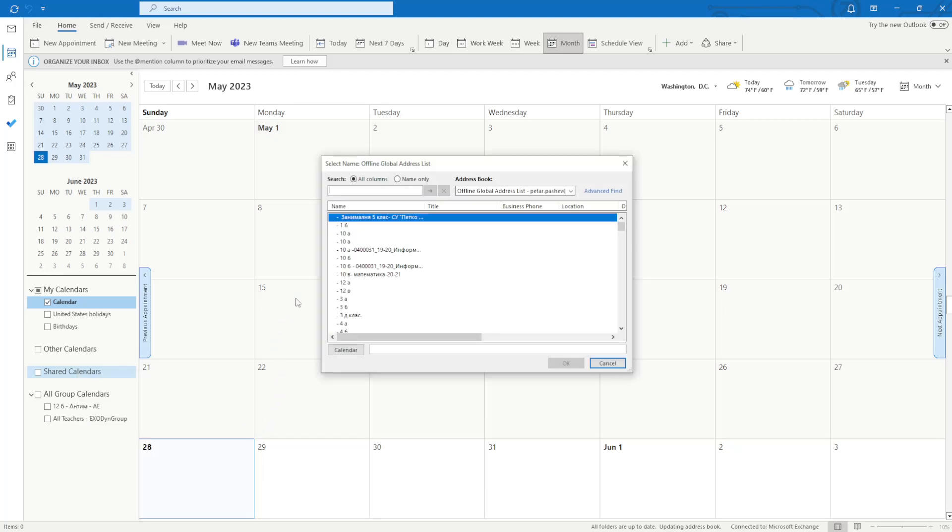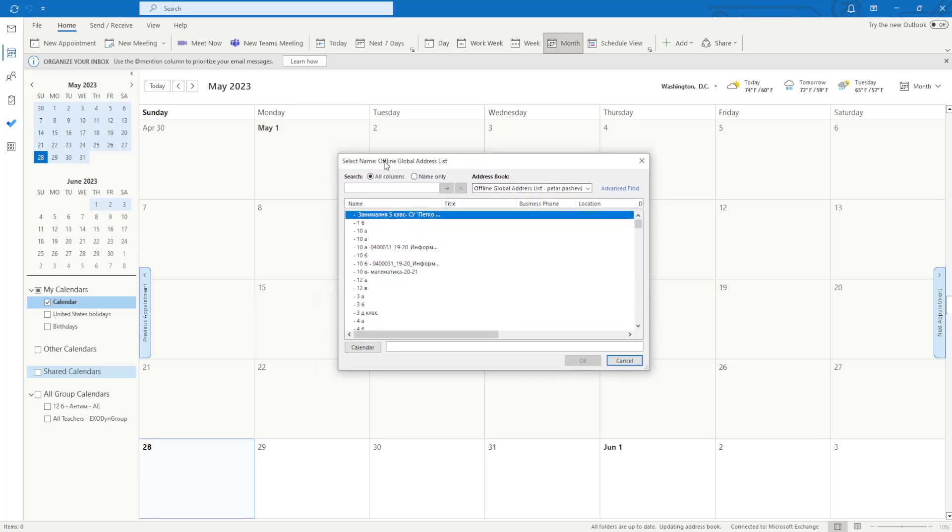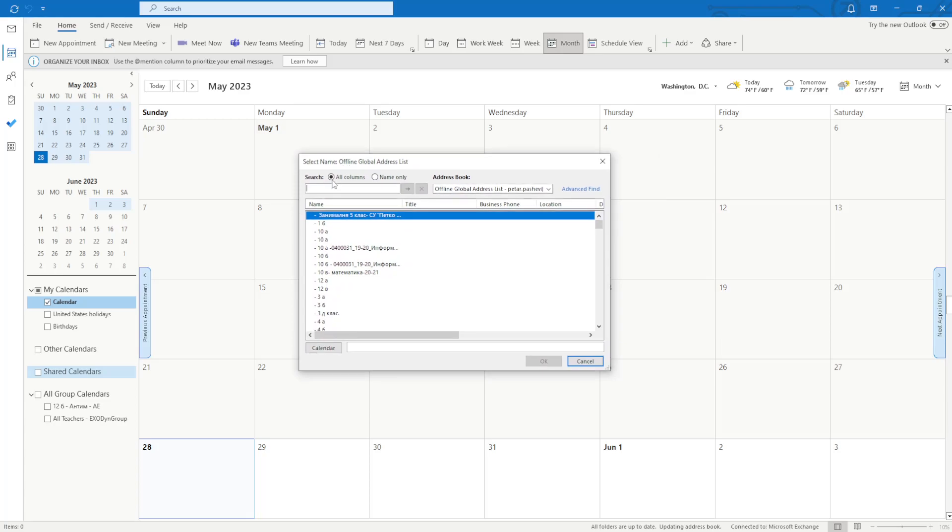This is how we can add a person's calendar next to ours. This should pop up and here we want to search for the person's name. For example, let's search for Ivan and then after you have typed in the name, you click on the arrow.